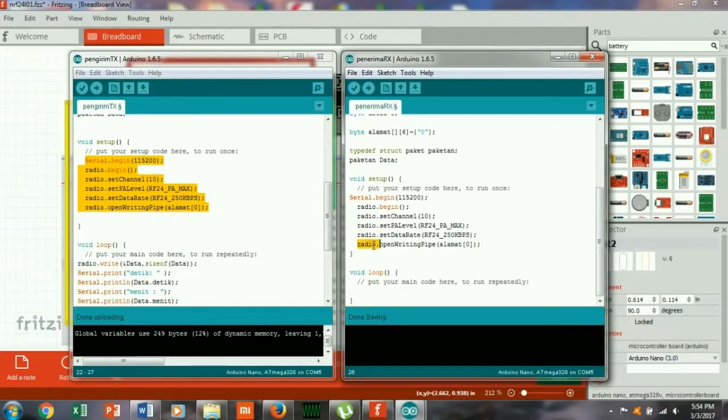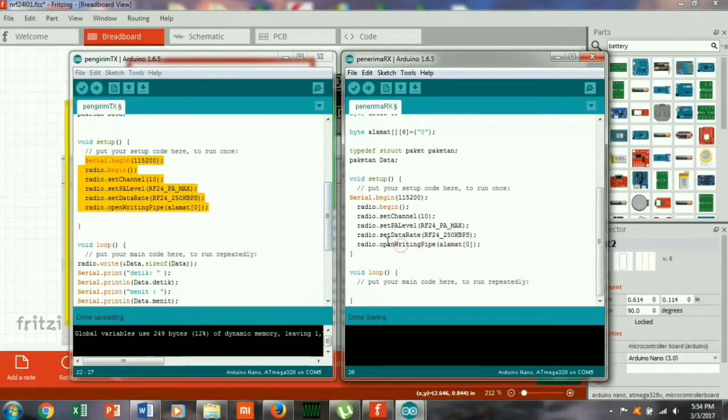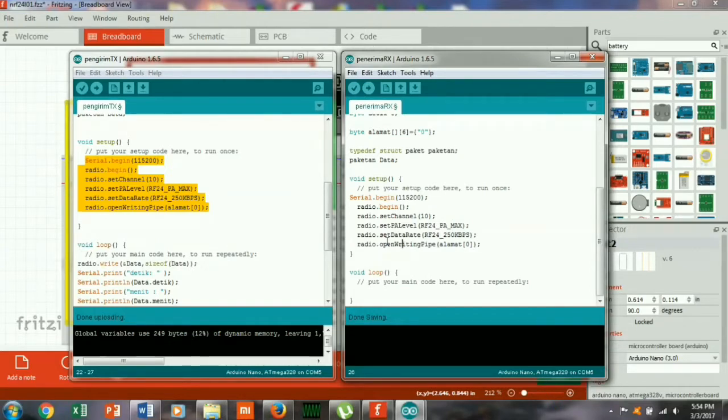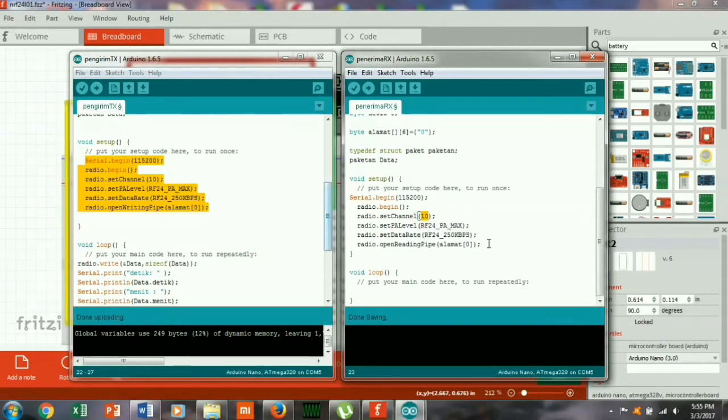Nah ini inisialisasinya perbedaannya adalah kalau pengirim itu nanti prosedur disininya ini kan open writing pipe, kalau di penerima kita akan ubah jadi reading ya. Reading open reading pipe, nah disini open reading pipe dan channelnya harus sama biar bisa komunikasi.